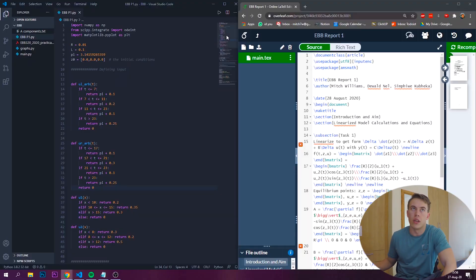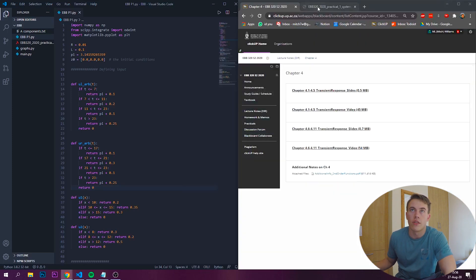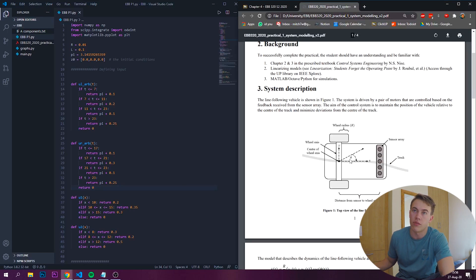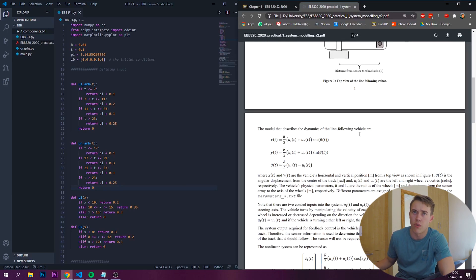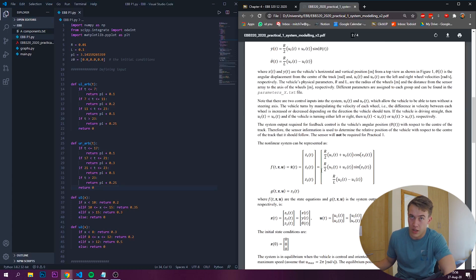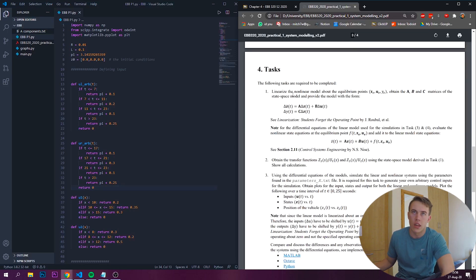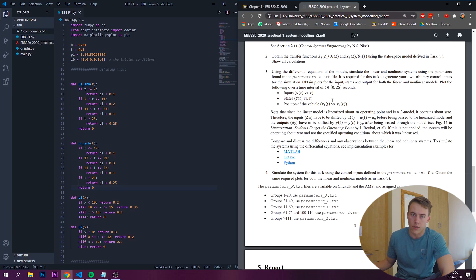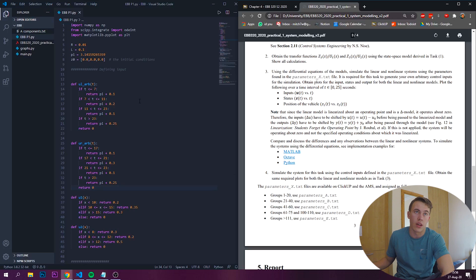First things first, I've been working on an EBB Control Systems practical. What I've got open on the screen is Python code that's plotting our graphs, and on the right-hand side here are the beginnings of the report. The practical is about the MARV — the self-driving car — and a mark control system for it. It's basically theory, mathematical practice, and simulations: linearizing a non-linear model, obtaining transfer functions, and using differential equations to simulate with a couple of different control inputs. That's what this Python code is.